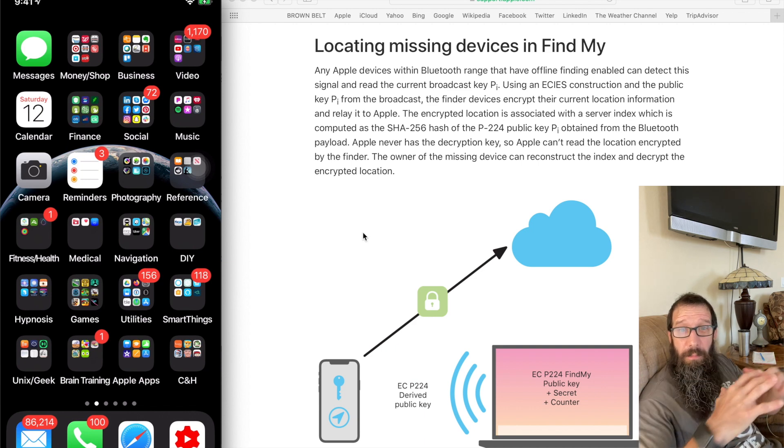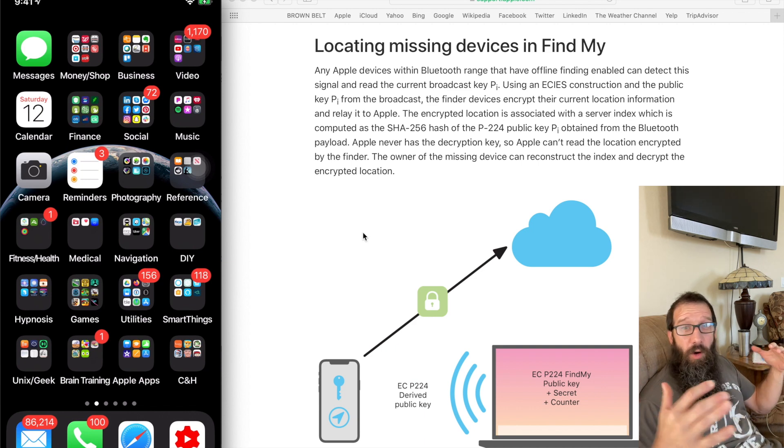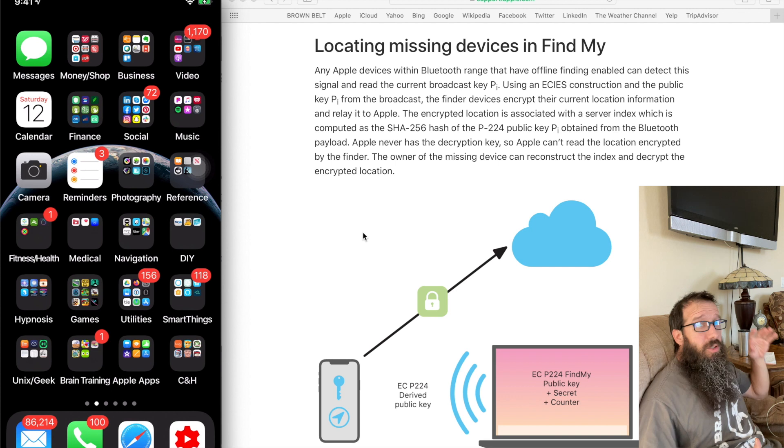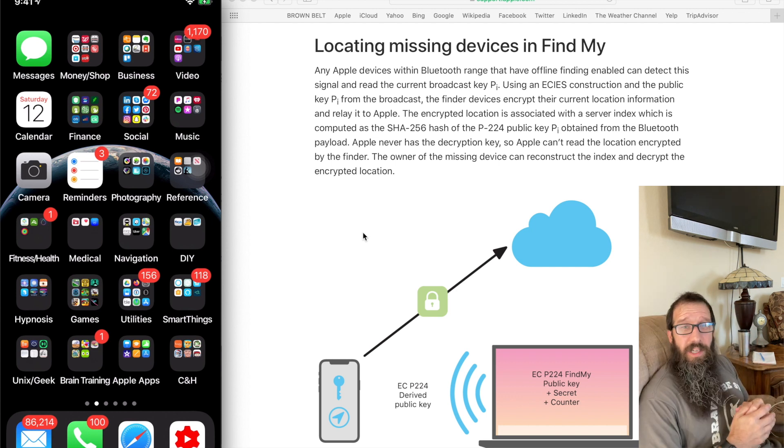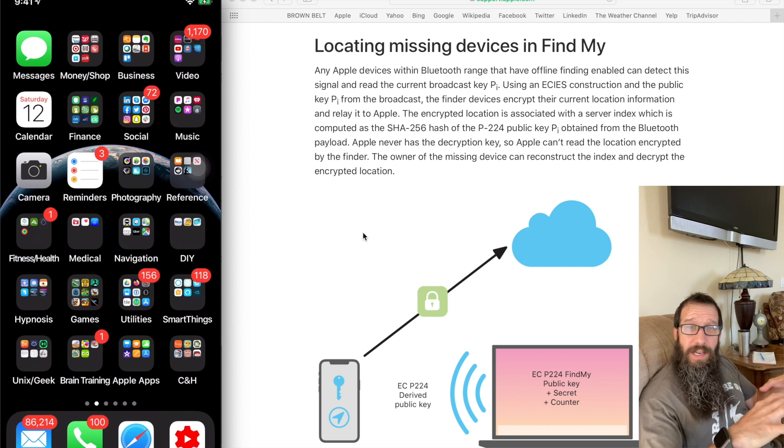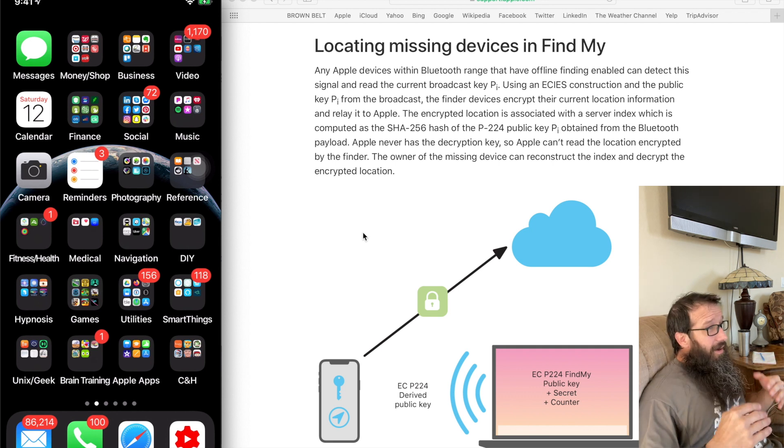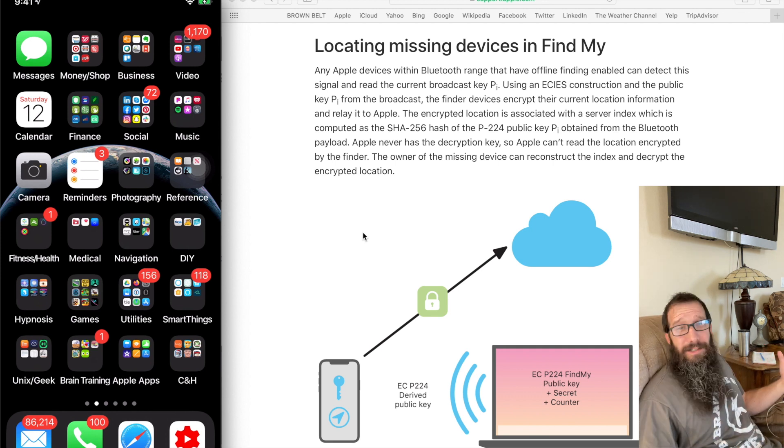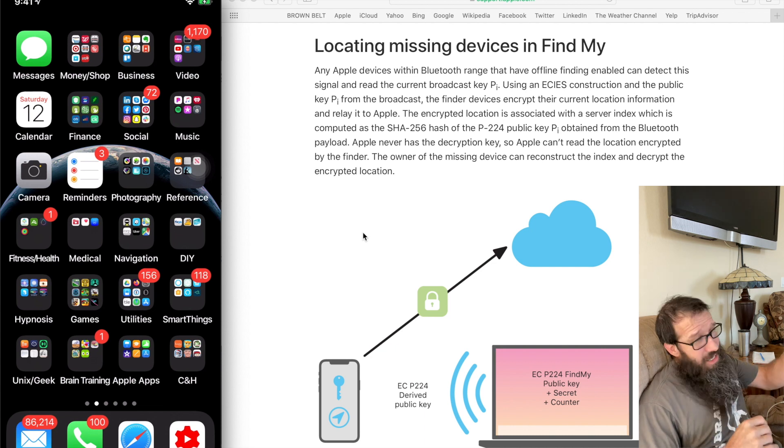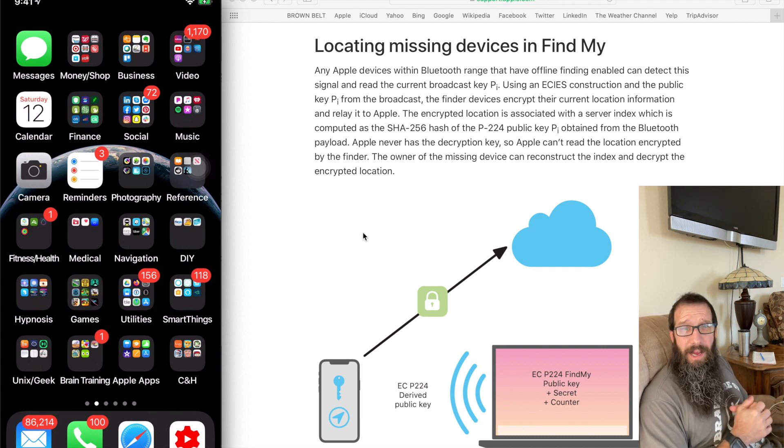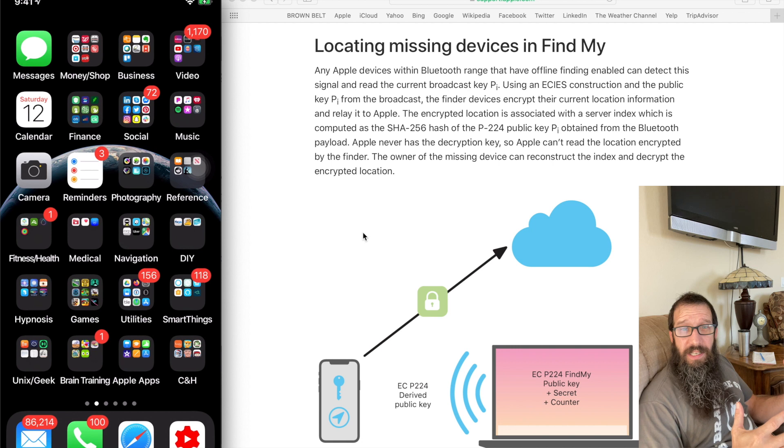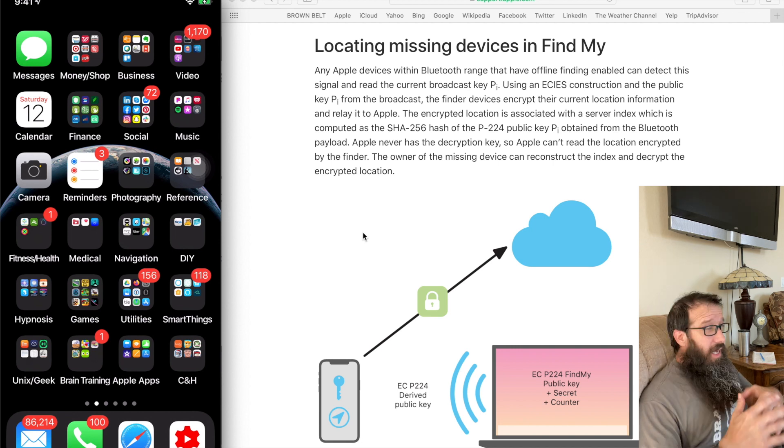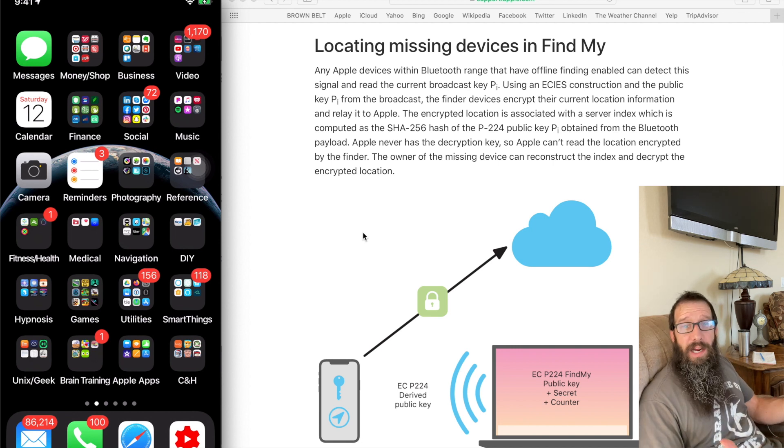So in a huge peer network - all these iPhones, all these iPads, all these Macs out there that have that version of OS and later are participating in this. It's awesome. So somebody steals your Mac, somebody steals your iPhone, somebody steals your iPad, and you have this enabled along with Bluetooth, and your device can still be tracked.